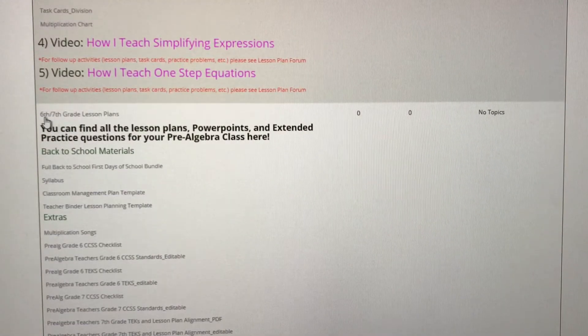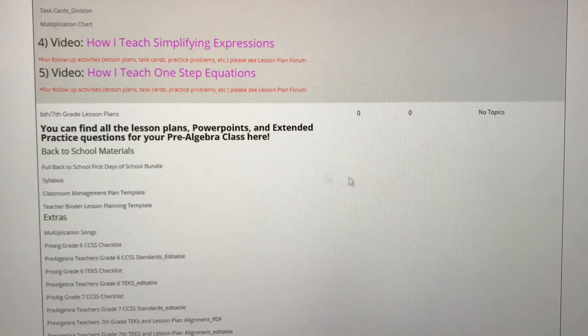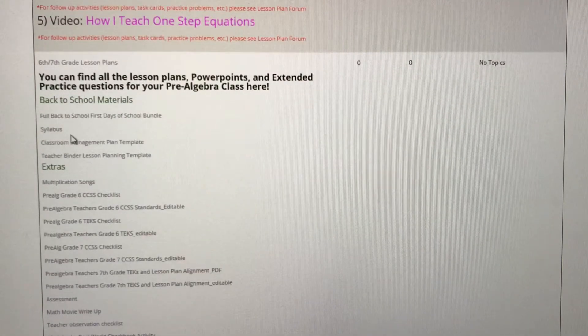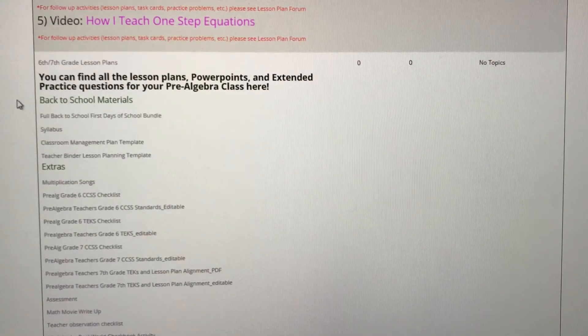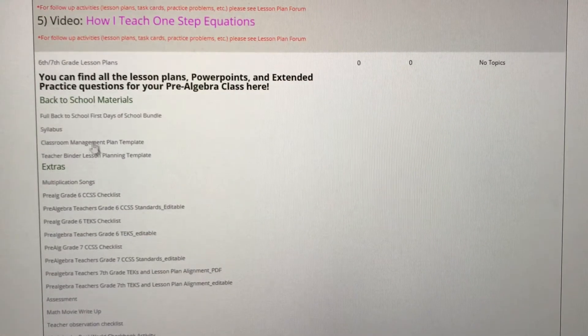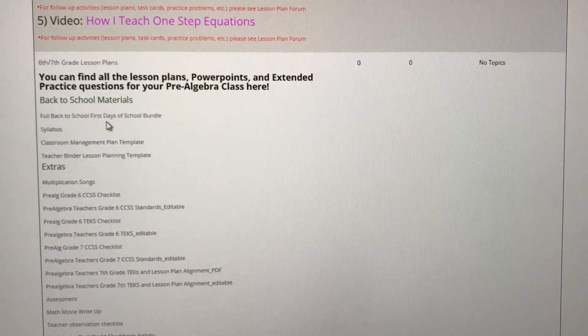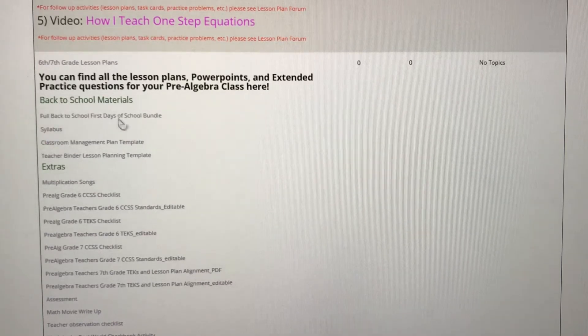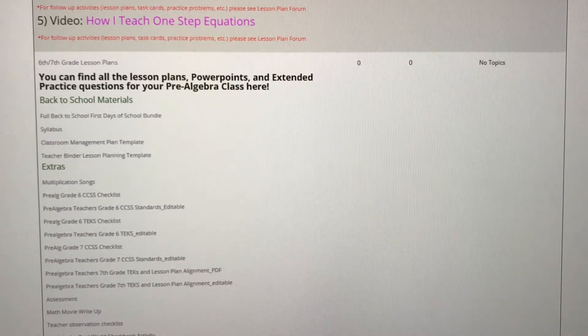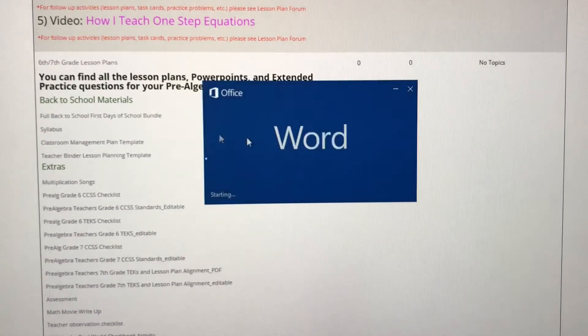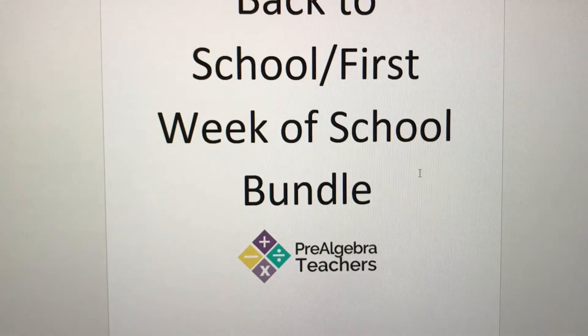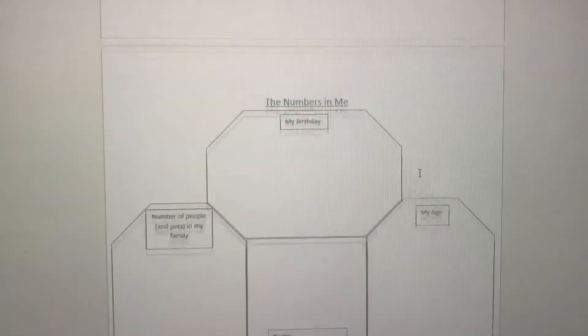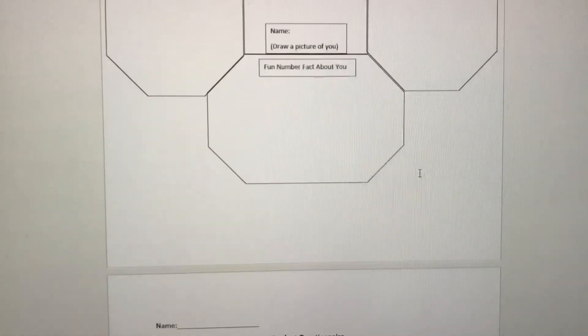Okay, so here is our sixth and seventh grade lesson plans. We have everything you need. If you need materials for back-to-school, we got you covered. We have a full back-to-school bundle that includes everything you need for getting to know your students.